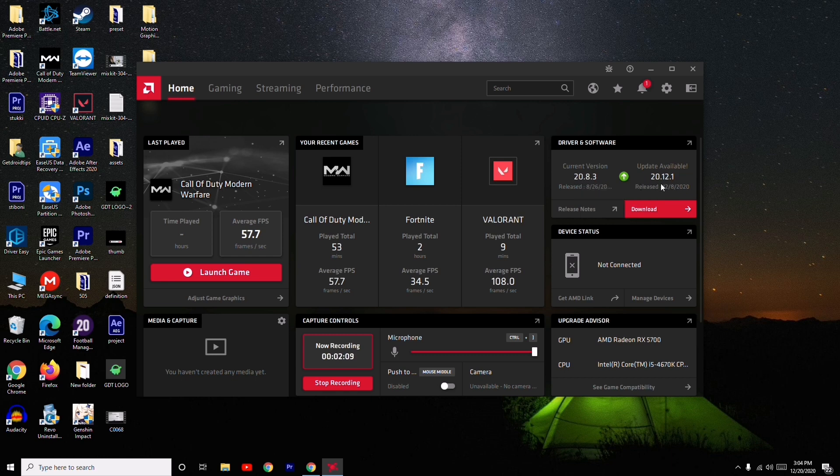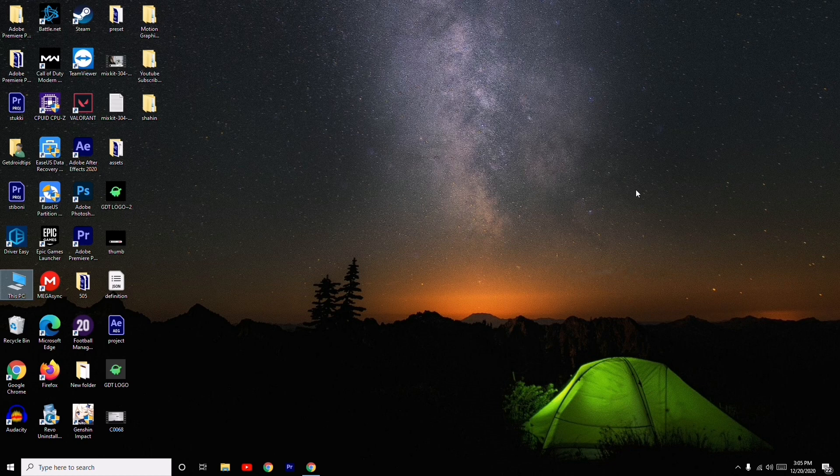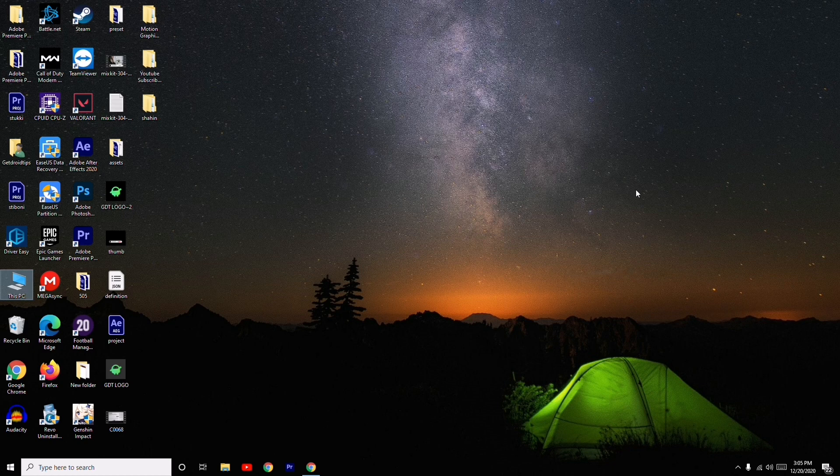As you can see, the current version I'm using right now is 12.8.3, and an update is available which is the latest version where I can go for the download. These are some of the basic steps you have to try when you're having a black screen issue while trying to play the game on your Windows 10.